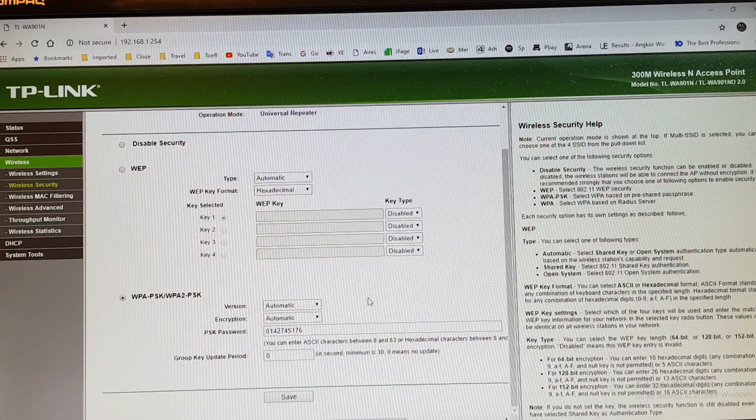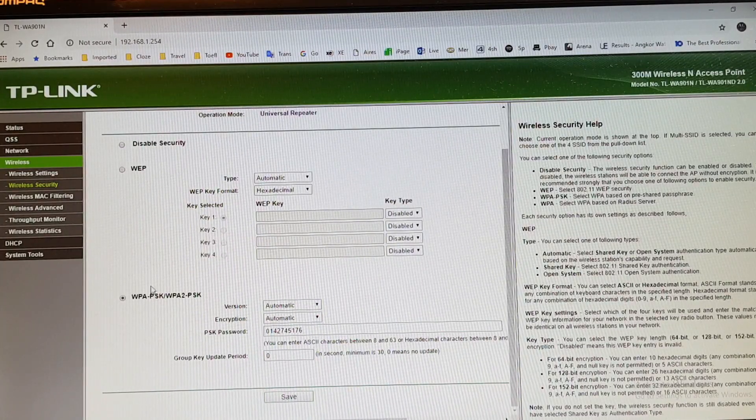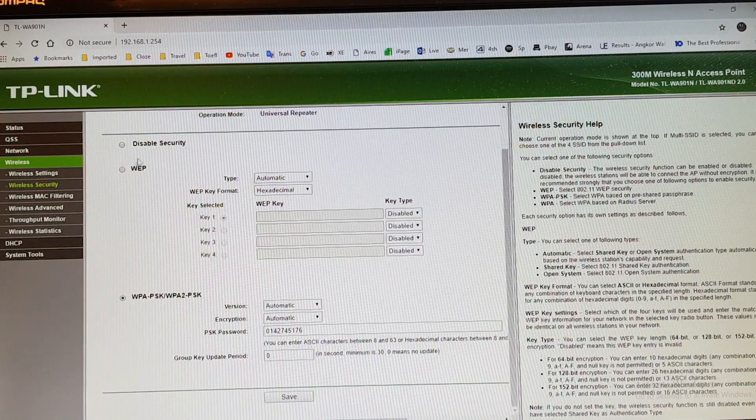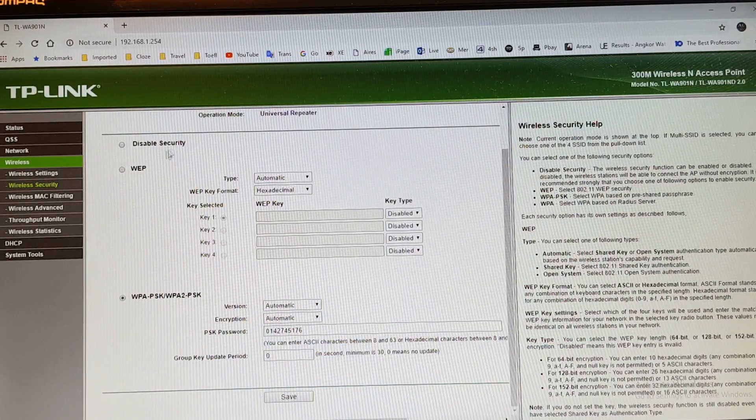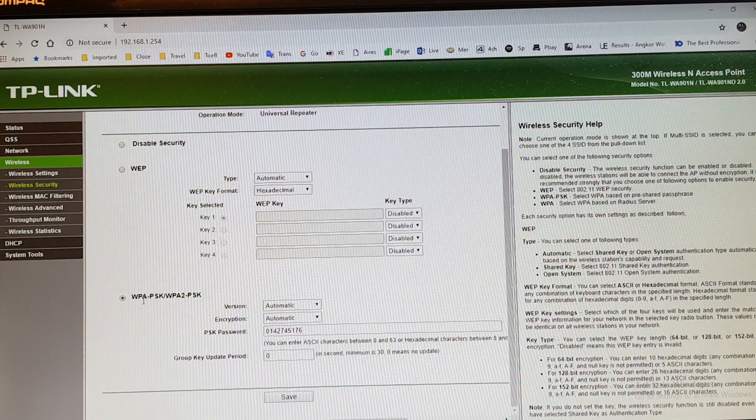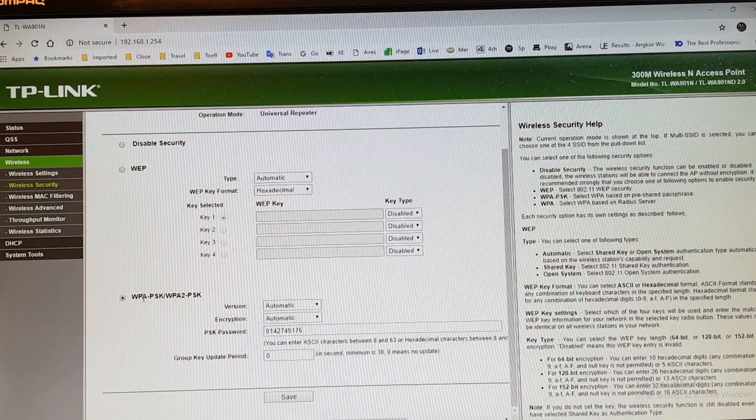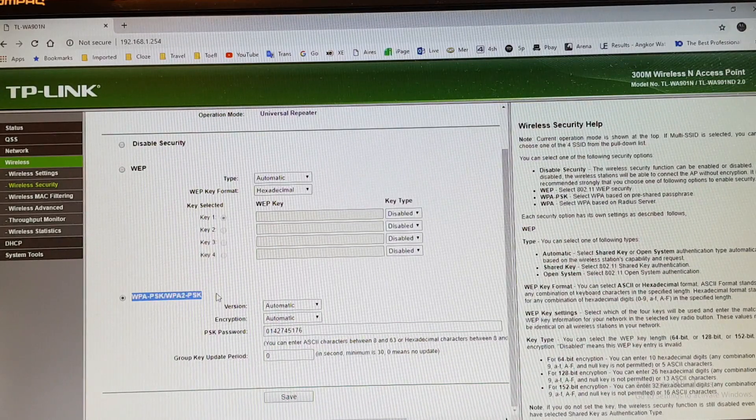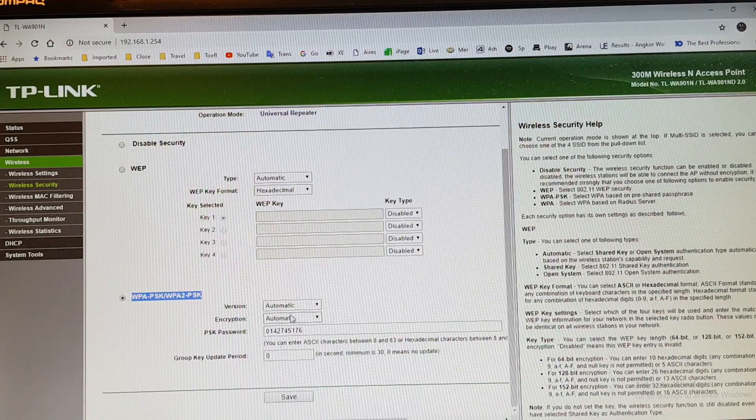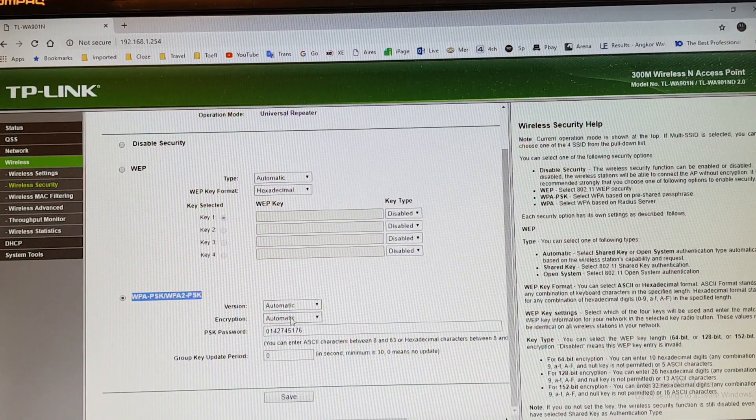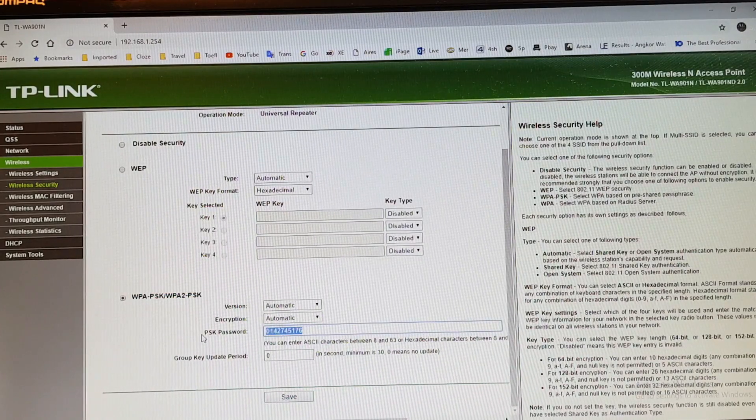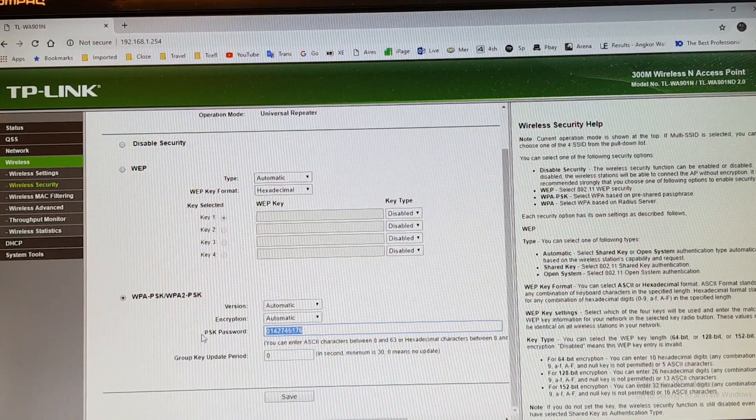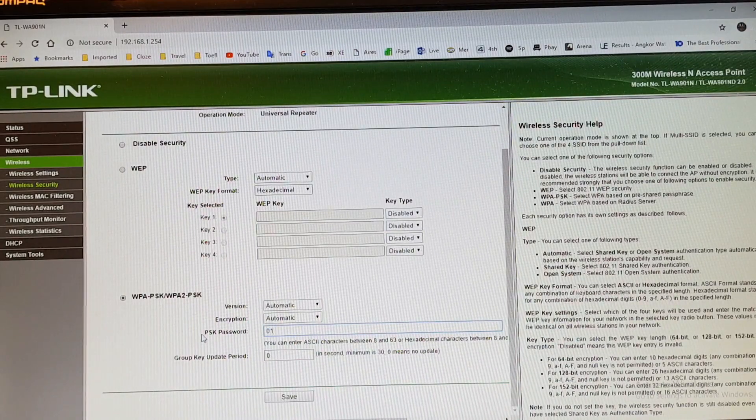The Wi-Fi that you want to repeat, you have to know the password and also the type of password. In this case, you have different types: without password, WEP, and WPA PSK. So I have this type of password, as you see, WPA automatic. This one will be automatic. Here you have to type the password of your Wi-Fi. In my case, 0142745176.